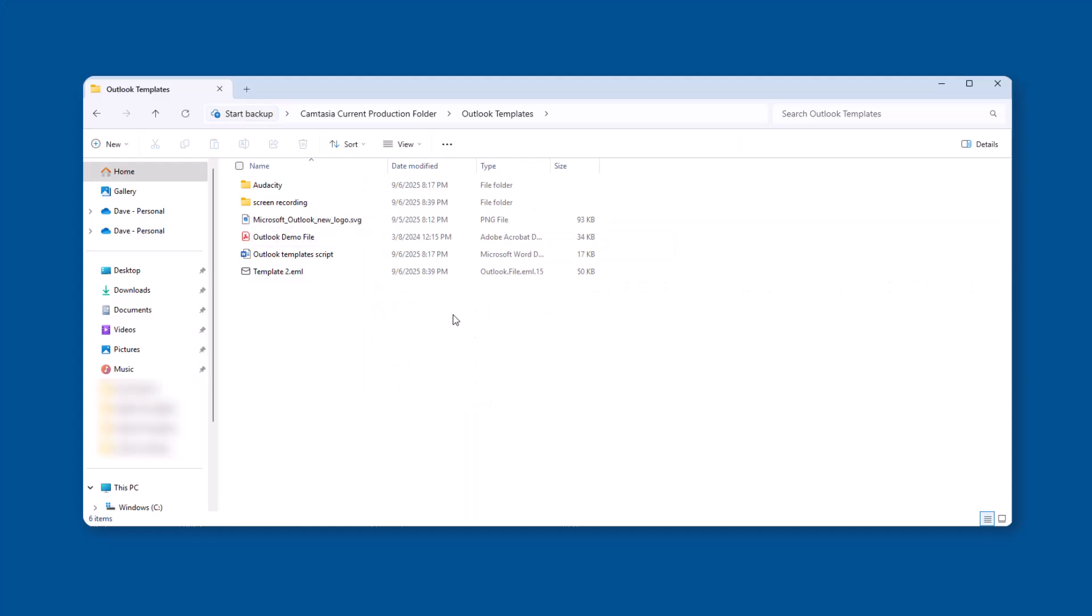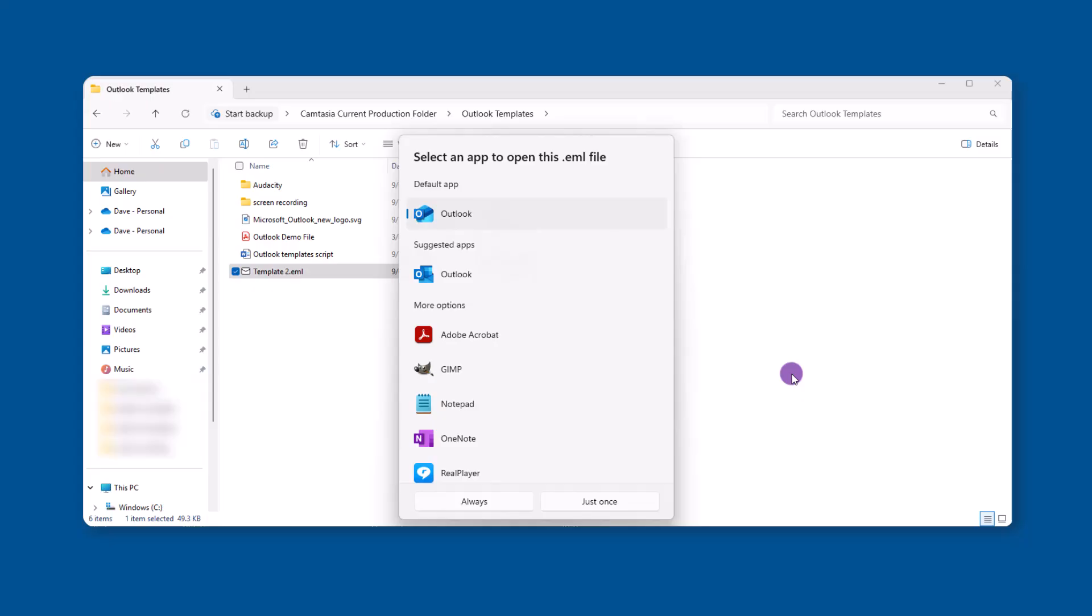Okay, here comes the funky part. To use your template, you want to navigate to where you saved it, then double-click to open it. You'll get prompted to select the apps you want to use. Go ahead and click the New Outlook and choose which option you want, either always or just once.